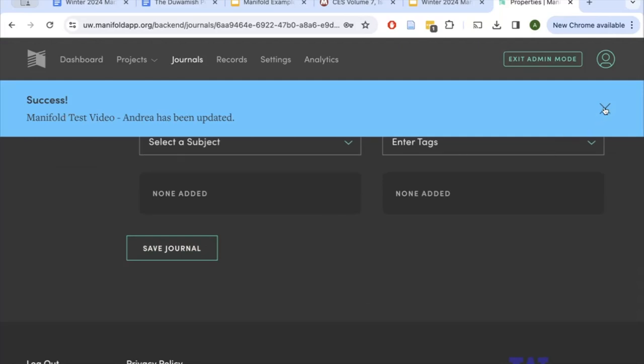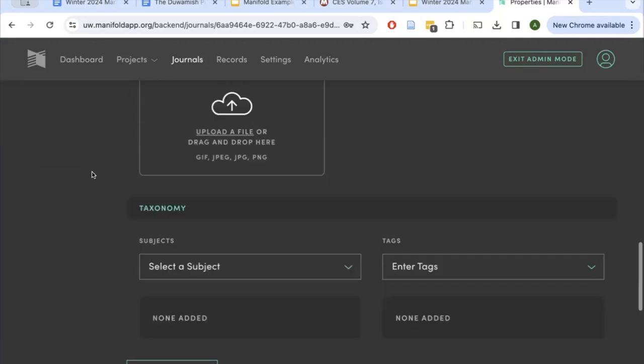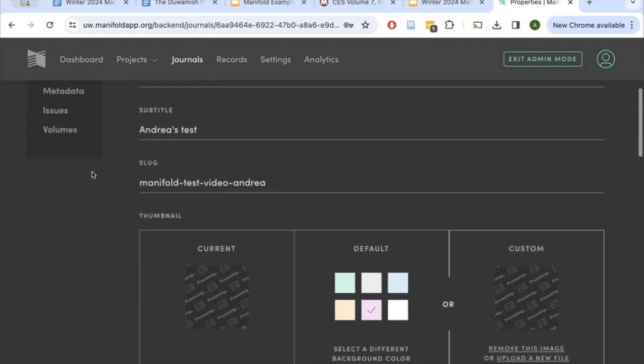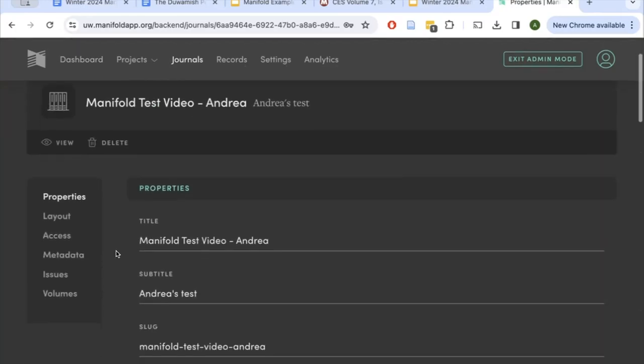If you'd like, you can pause the video now, create your own journal, and update your own properties section. Now that you've created your journal and set your properties, you can customize what your journal landing page looks like. You remember how nice the Critical Ethnic Studies journal looked?